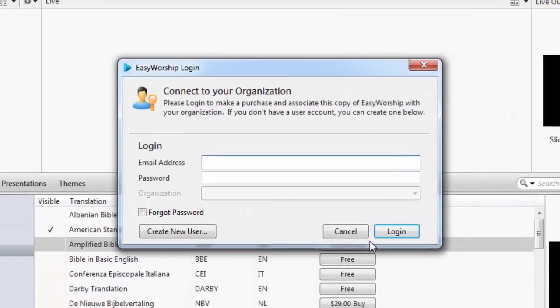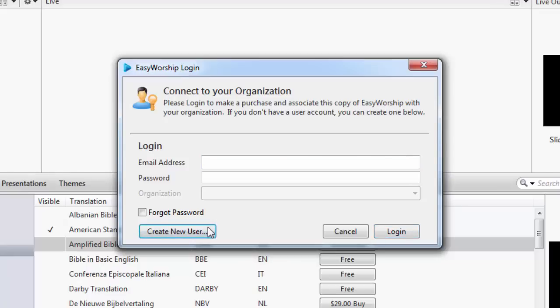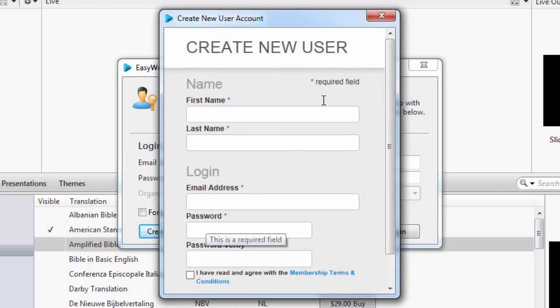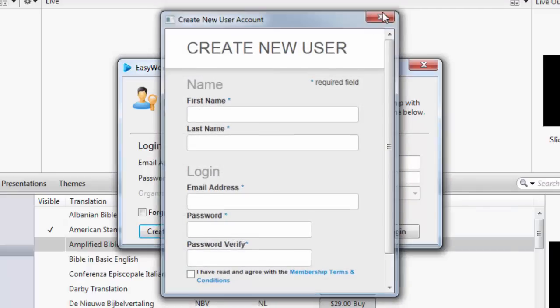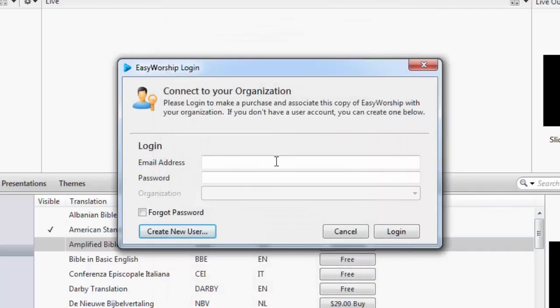A new window will open for you to log in to your EasyWorship account. If you have an account, log in using your email and password. Otherwise, click on create new user and enter in the appropriate information to create an account.